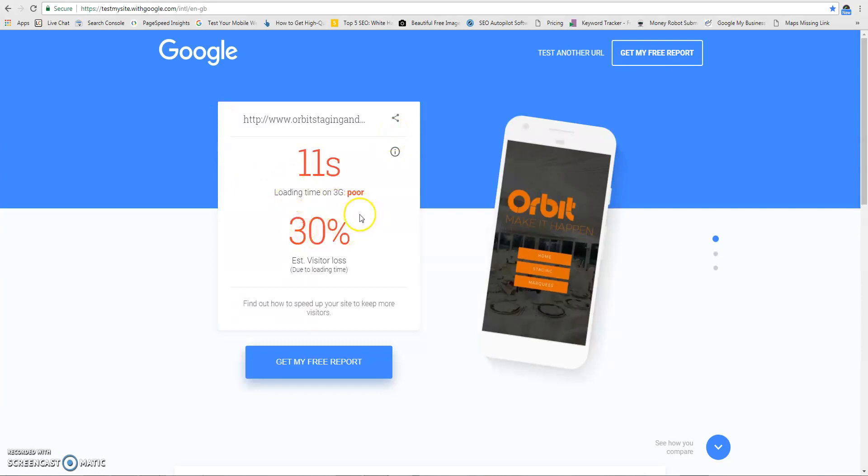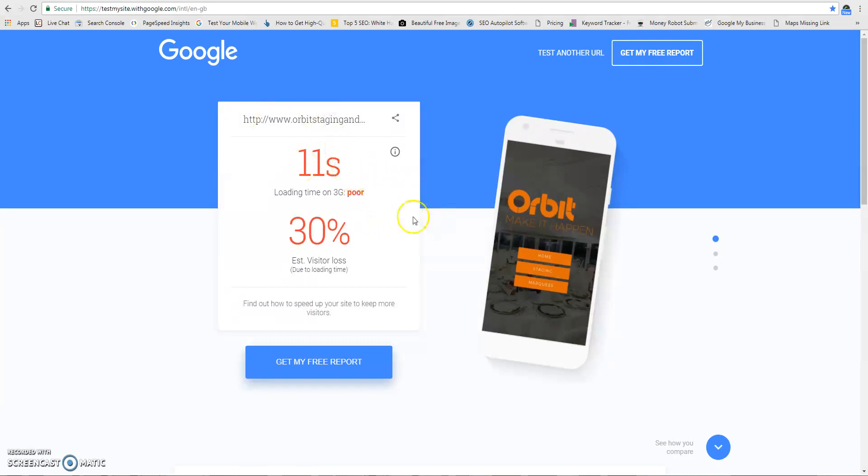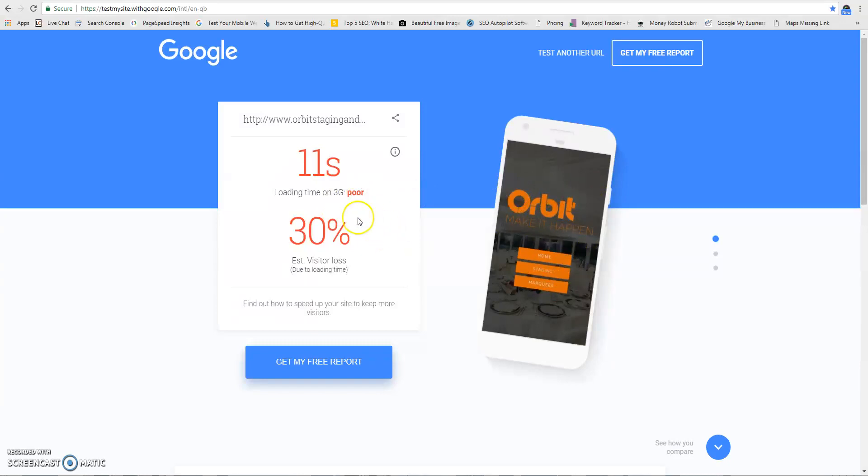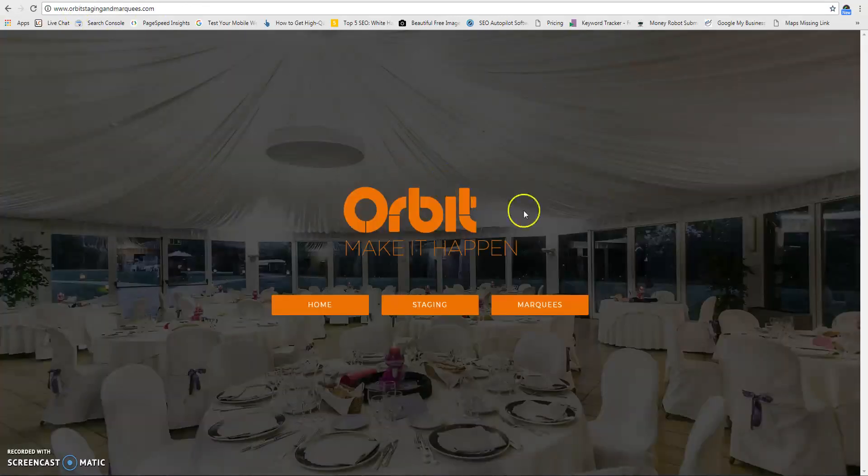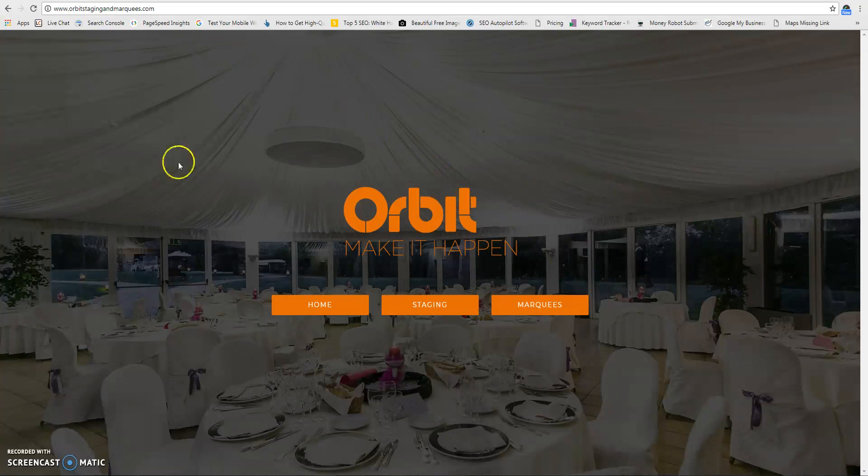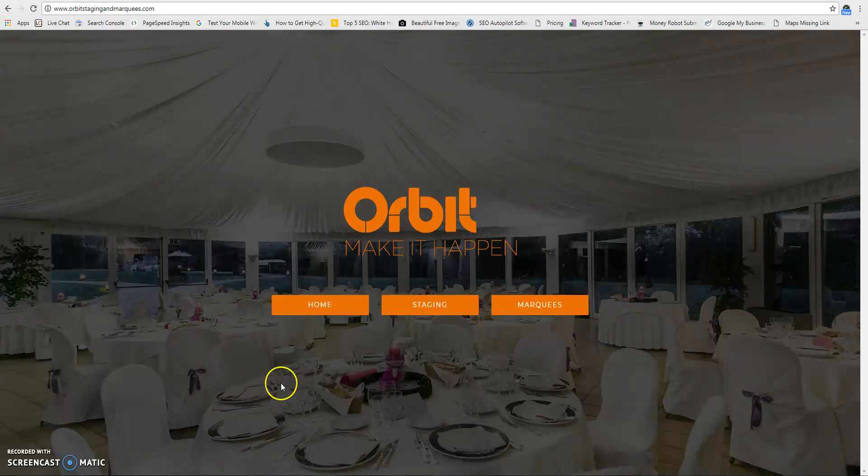That's the first thing I would address. The easiest thing, and it's not an expensive thing to address. I can't actually understand how the previous developers have messed that up that much, because the home page is just an image with three buttons—there's nothing to it. It should literally load straight away.